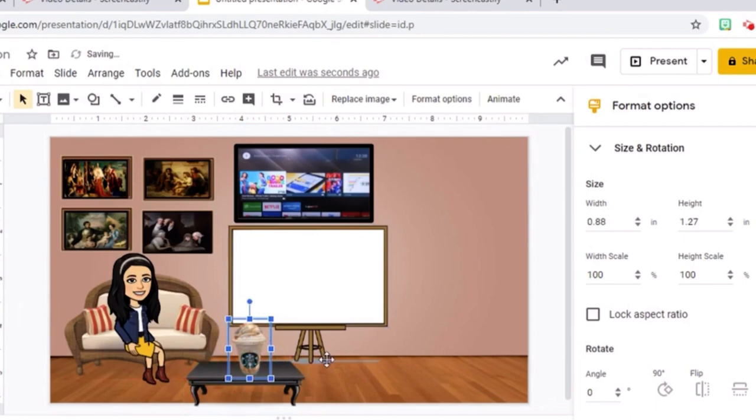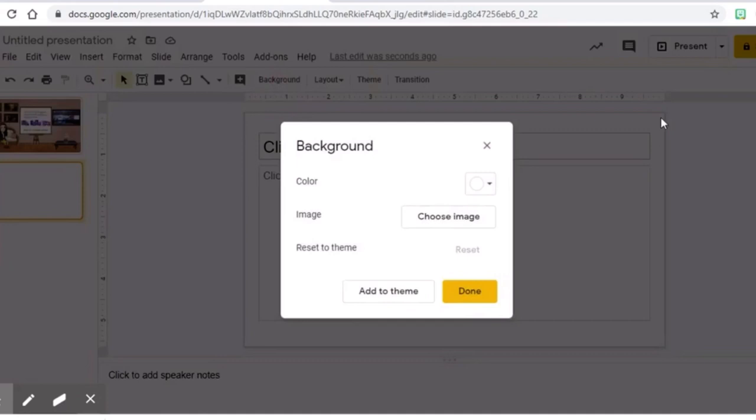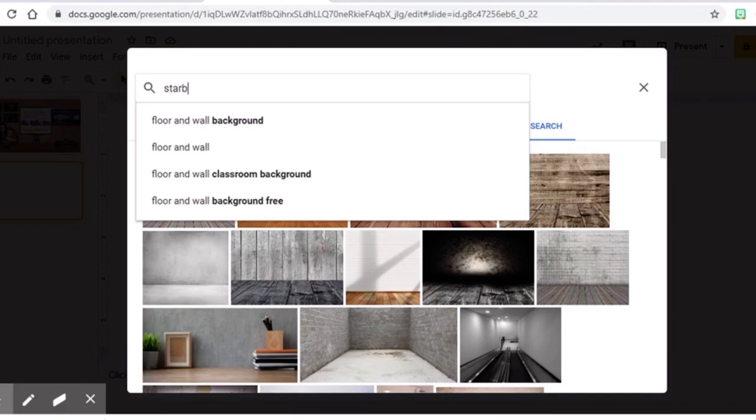For this interactive Meet the Teacher slide, you need to make lots of slides. Let's create a new slide and start with the Starbucks coffee shop. You choose an image and insert it to make your background.